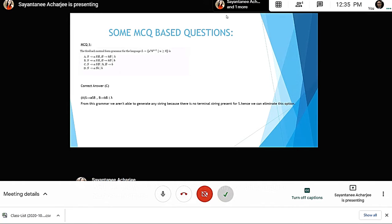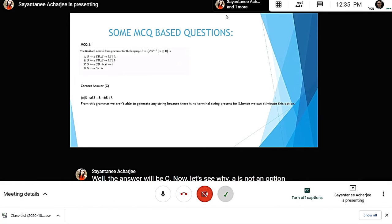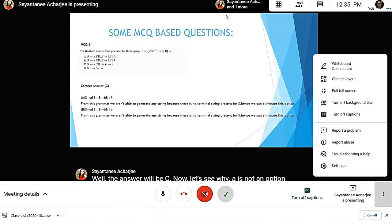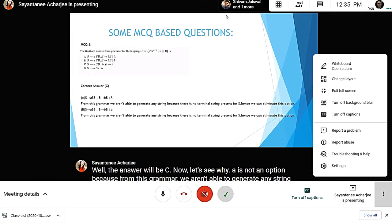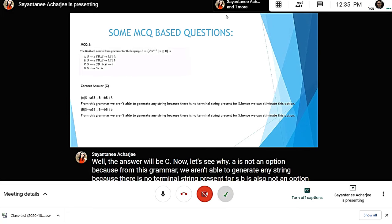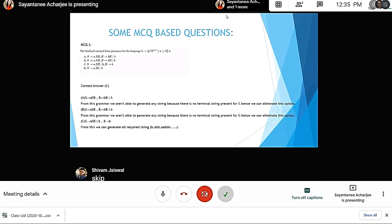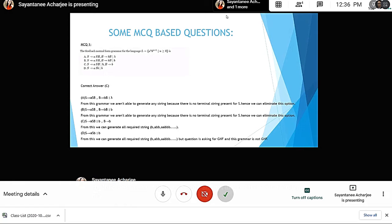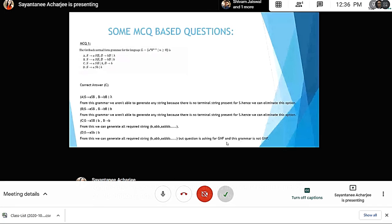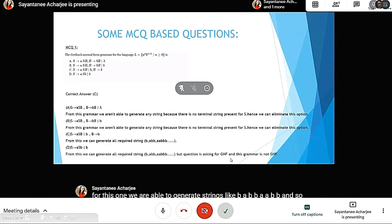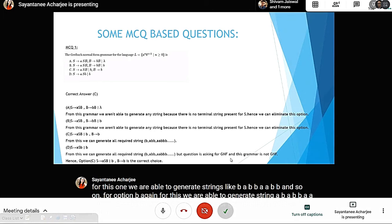Option B is also not correct because in that grammar we are not able to generate any string since there are no terminal strings present in S. For option C, we are able to generate strings like b, abb, abbb, and so on. Option D can also generate such strings but the grammar given is not in GNF. Hence C is the correct option.